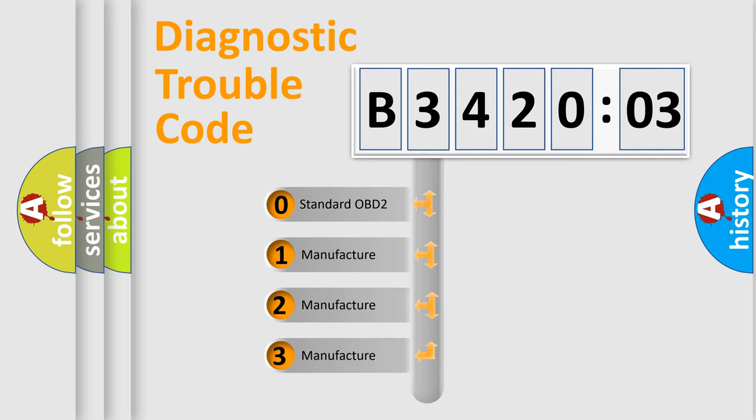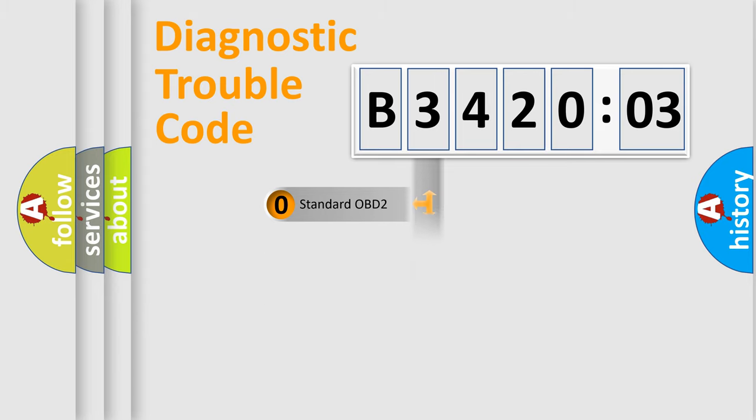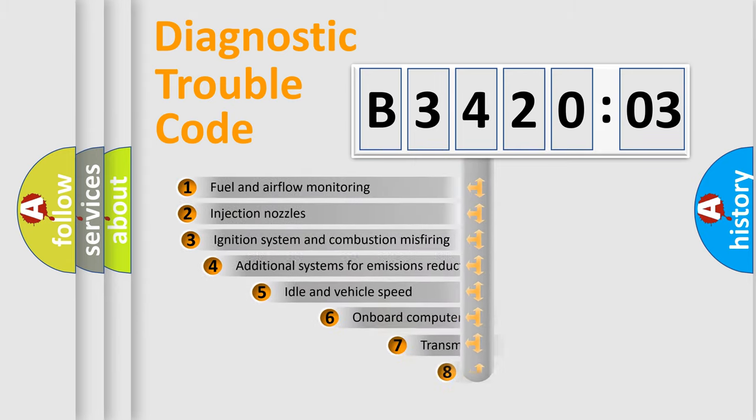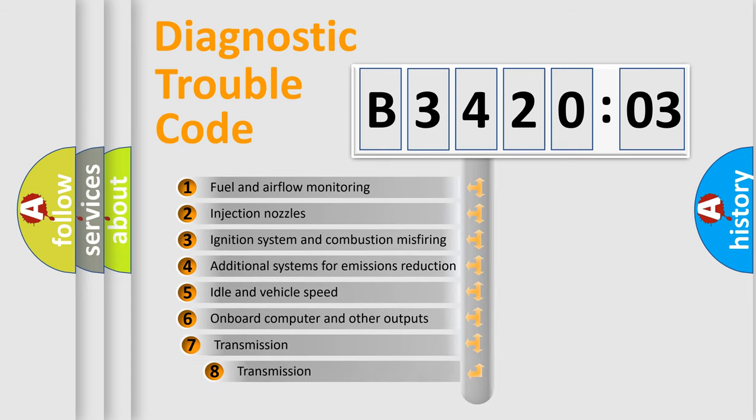If the second character is expressed as zero, it is a standardized error. In the case of numbers 1, 2, 3, it is a manufacturer-specific expression of the car-specific error.